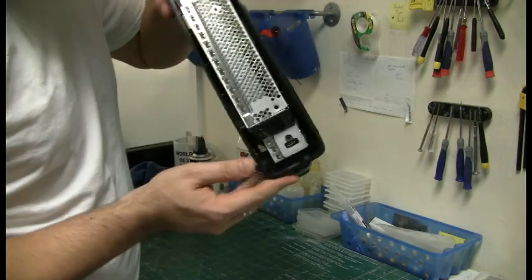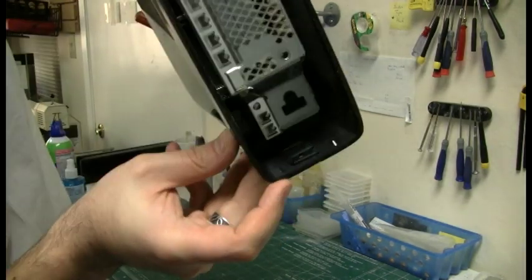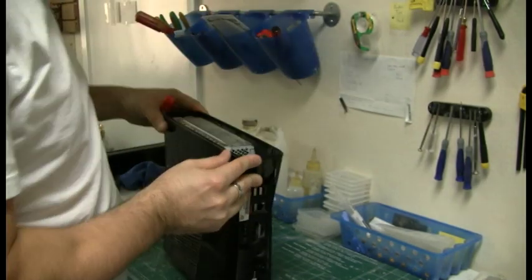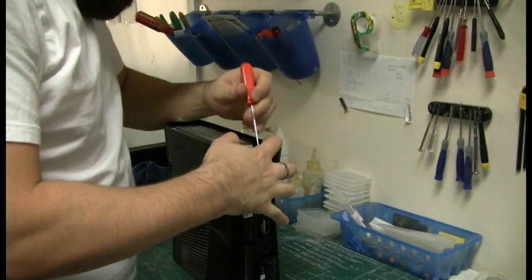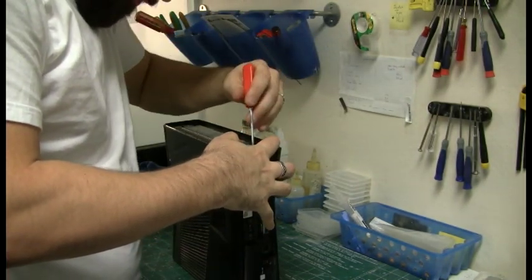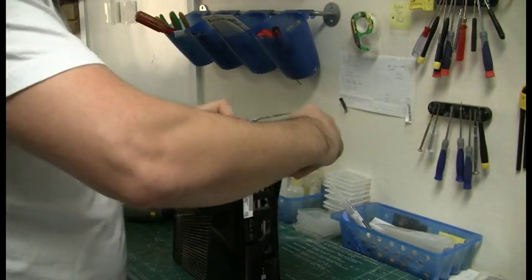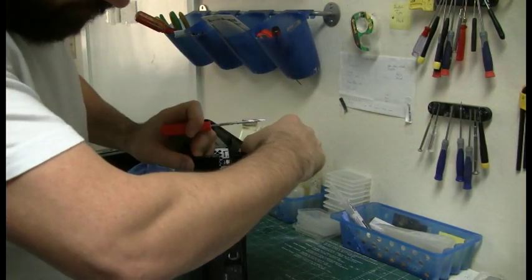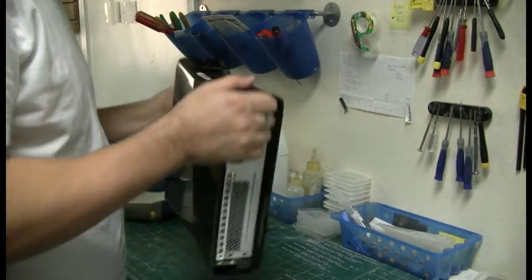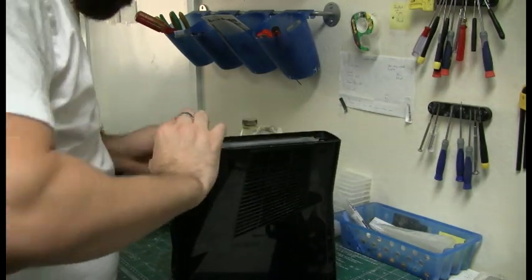Now you're looking for tabs now. There should be two tabs there. And you're just going to push them out, just like on the old ones. Except you can't do it from the outside. You have to do it from the inside.